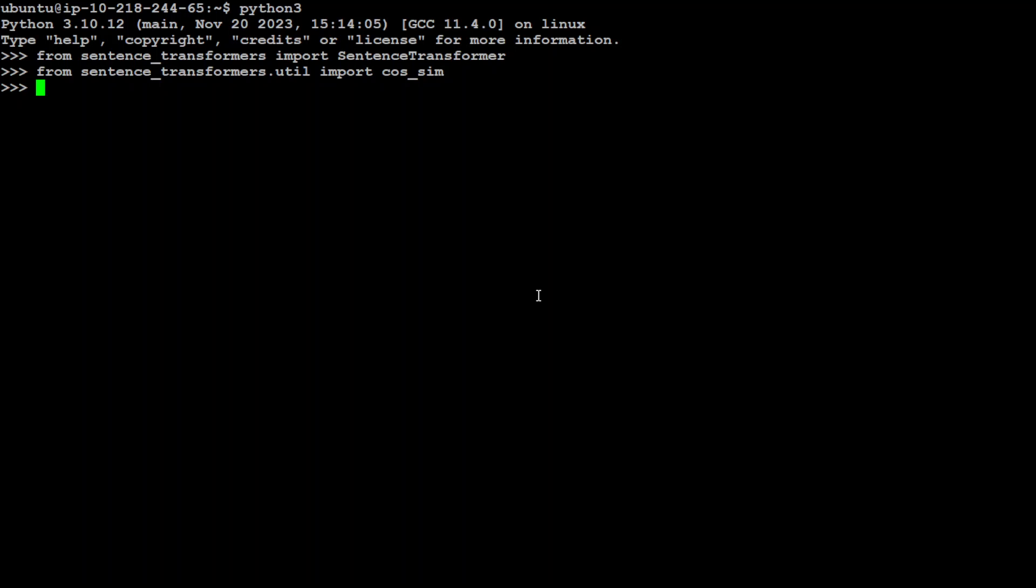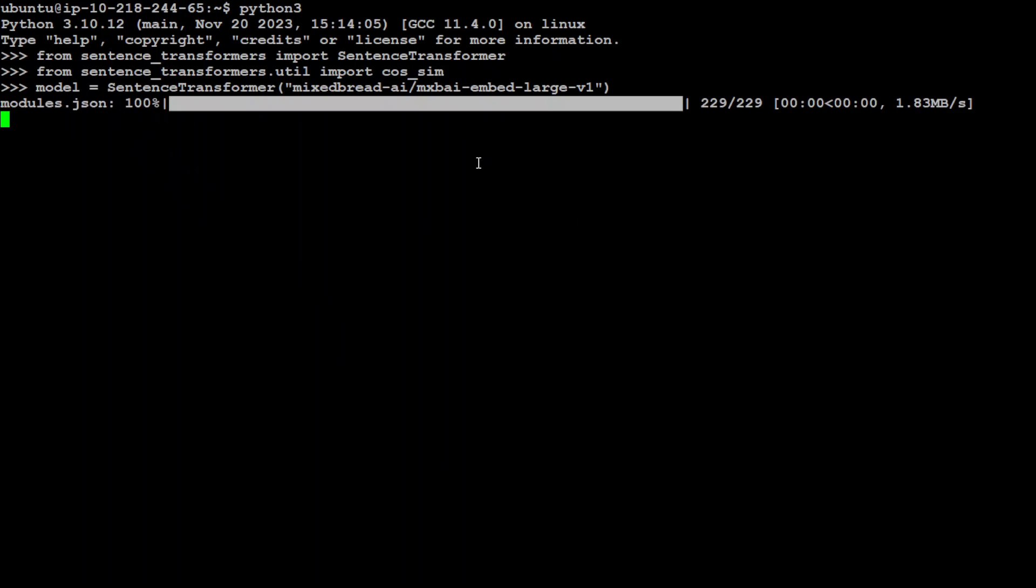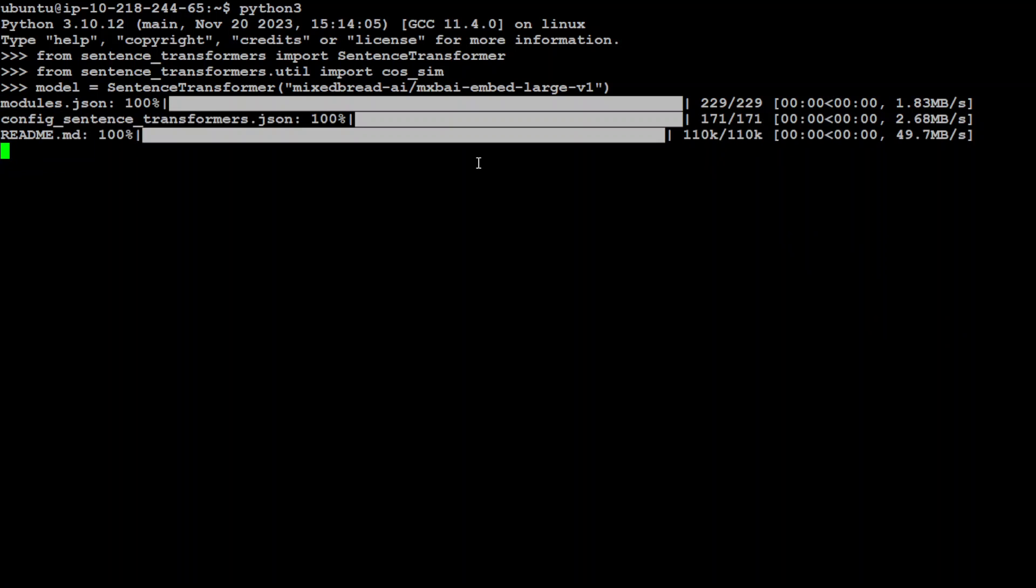The value ranges from minus 1 to 1, where 1 means the vectors are identical and 0 indicates orthogonality and no similarity, and minus 1 signifies complete opposite. It's a very popular metric in machine learning and natural language processing. Now let's load the model, and as I said we are using this mxbai one.